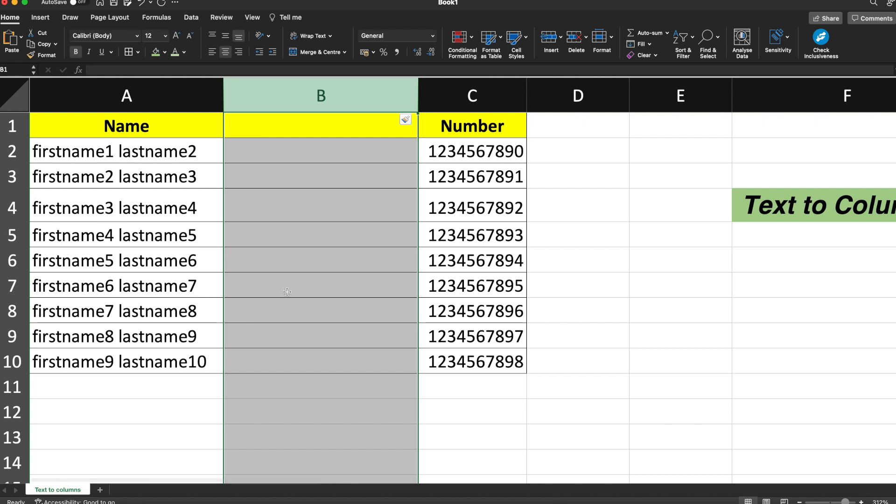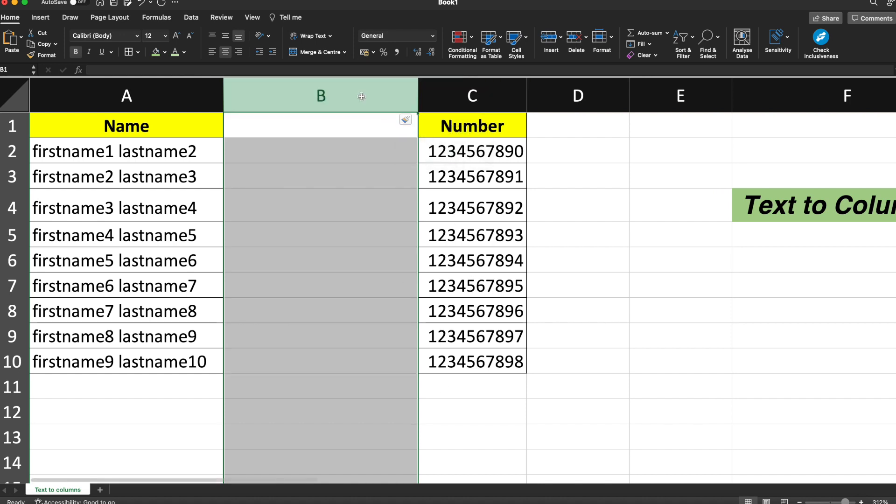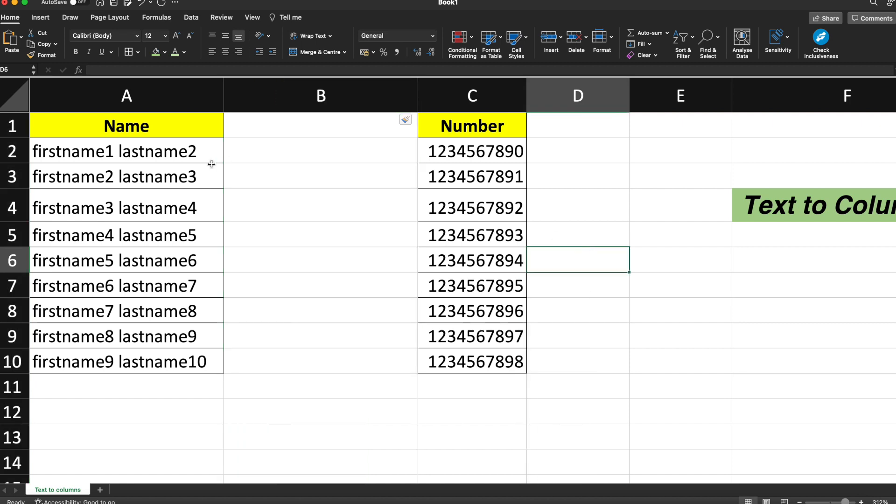Now you can see that the new column has been inserted. When I apply Text to Columns, the last name will come here and the phone number will retain as it is. I'll clear the formatting.